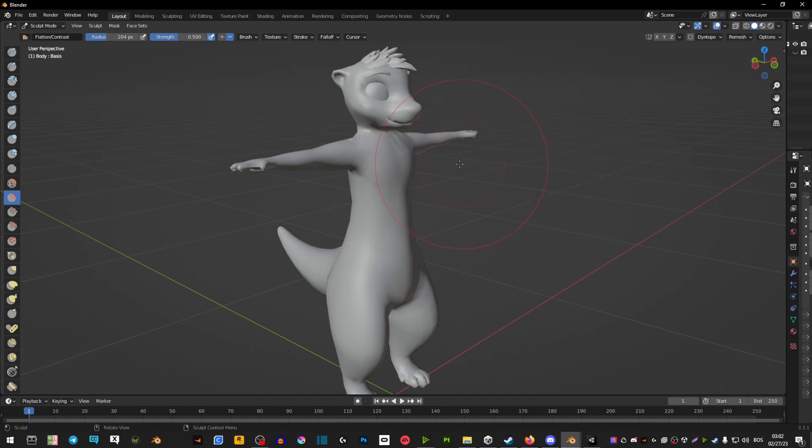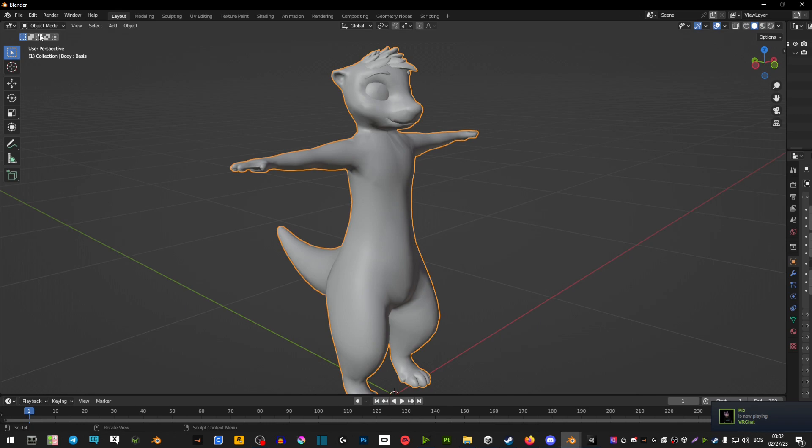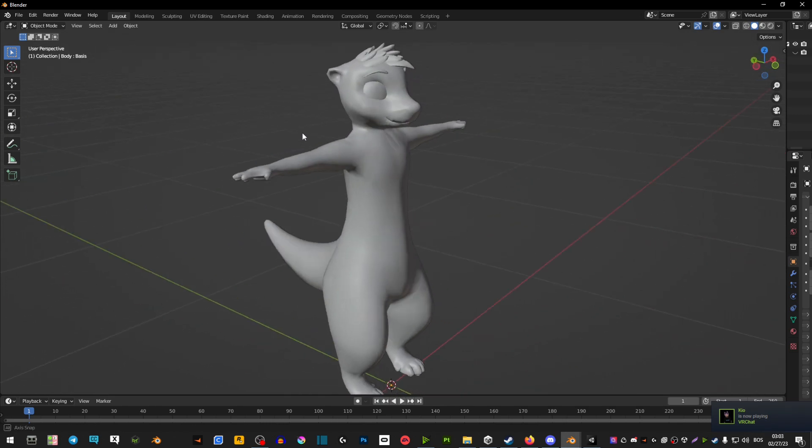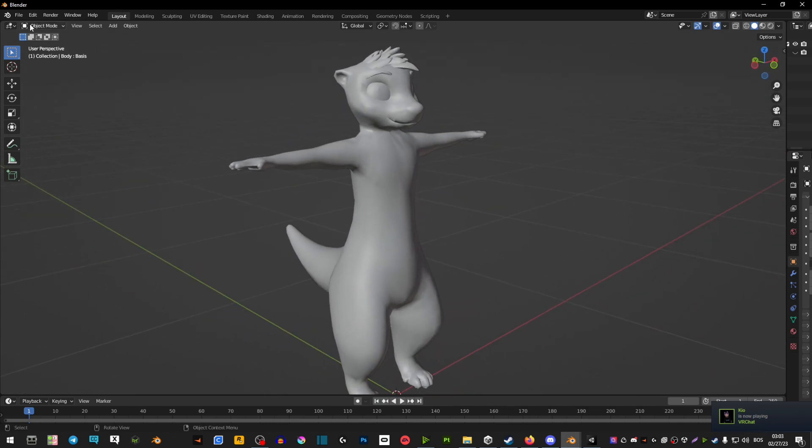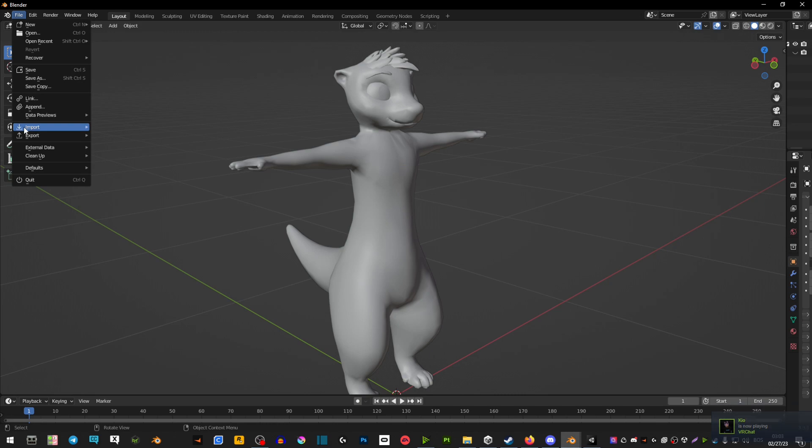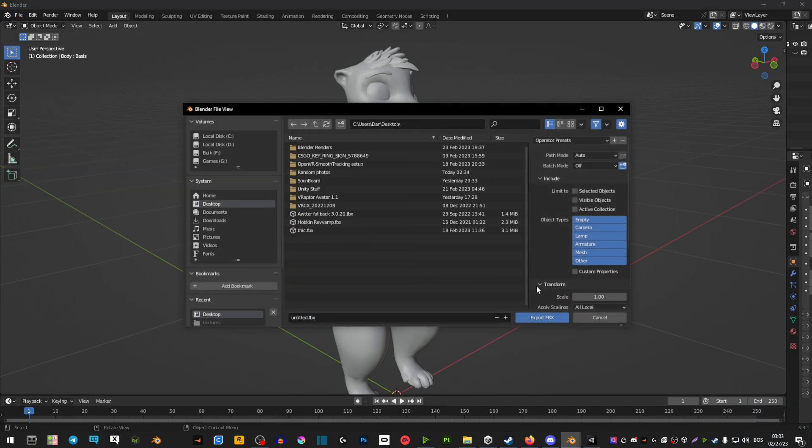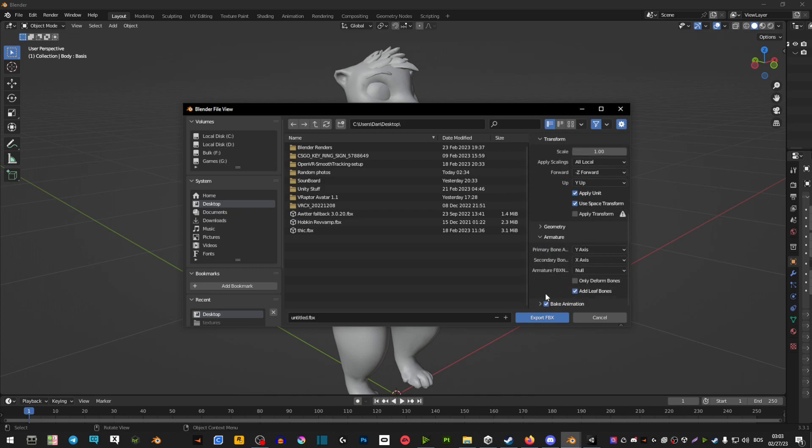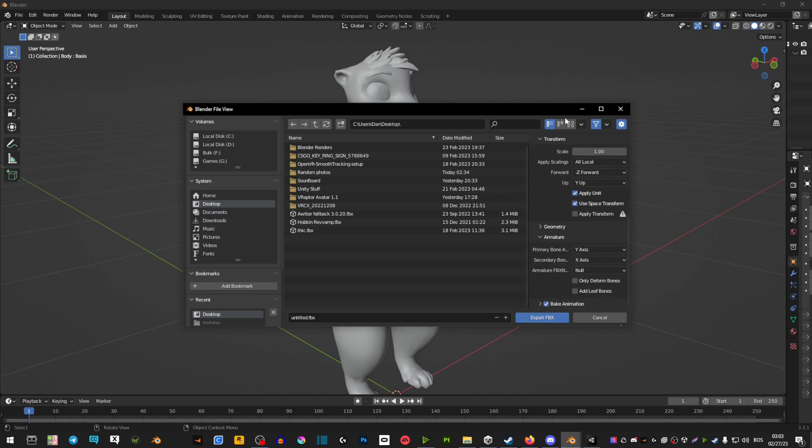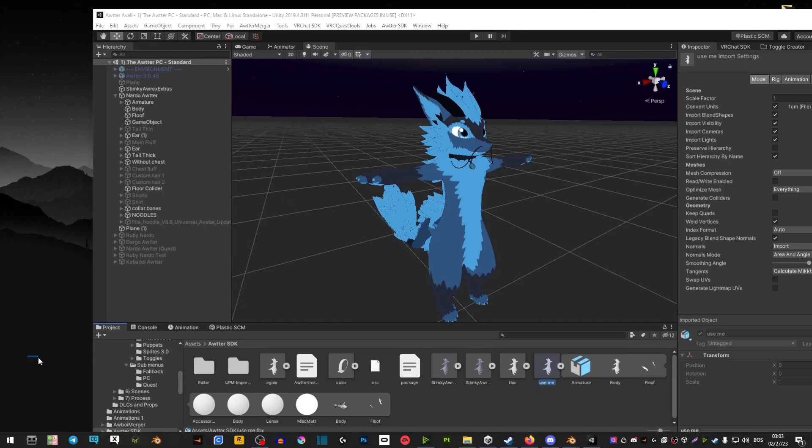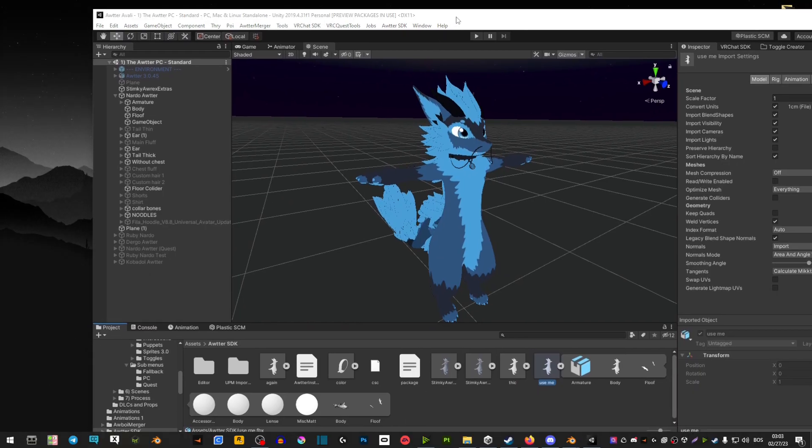Now once you're happy with your creation click on sculpt mode and go back to object mode. Now we're going to export it. Go to file export FBX desktop then name it. Then go on this right side here extend armature and deselect add leaf bones and then export. Then drag that FBX into your Unity.